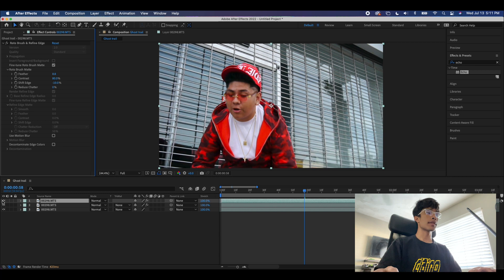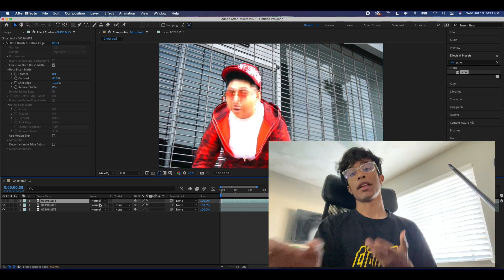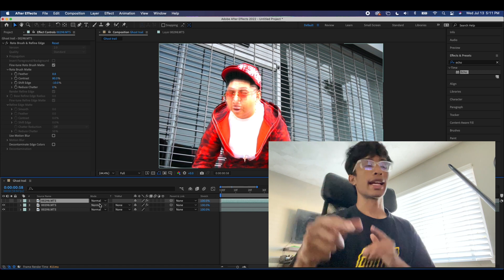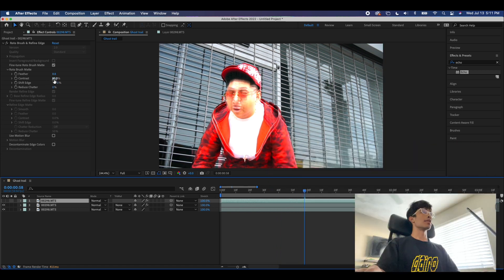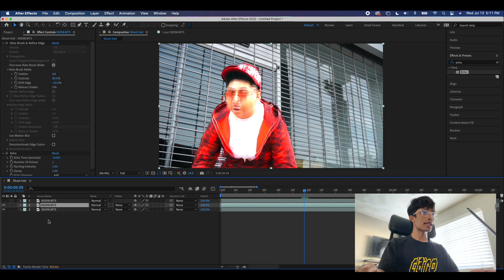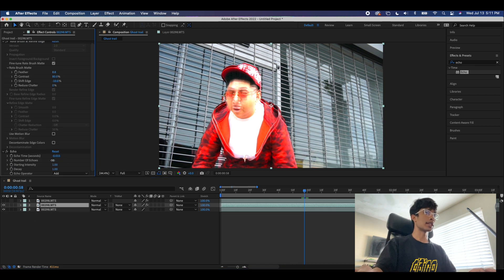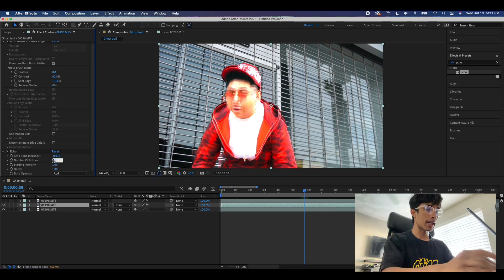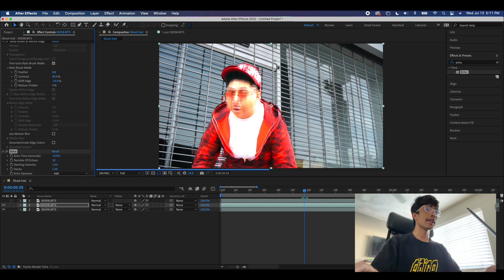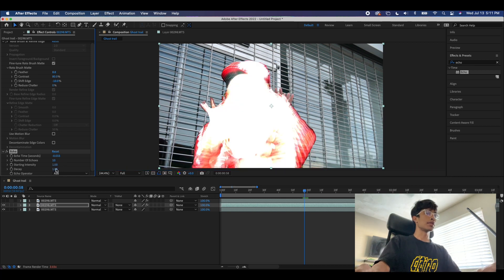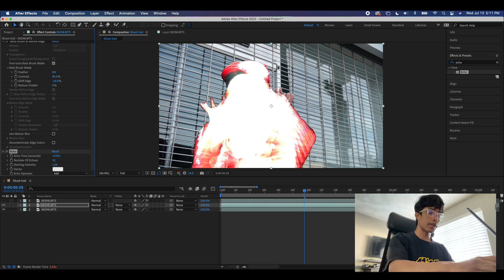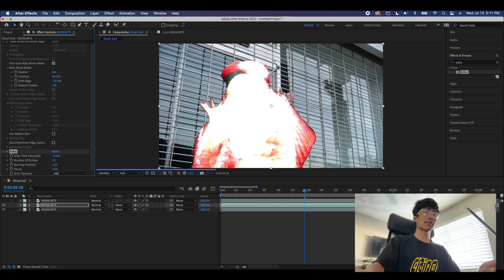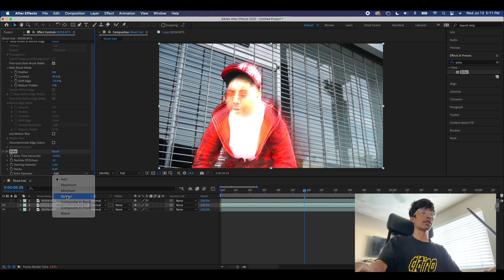We can turn off this visibility on the top layer right now so we can see the echo. Sorry, a lot of echo and non-visibility echoes going on here. Then what we're going to do is come over here to the second bottom layer with the echo applied. We're going to increase the number of echoes to about 10, and then what we're going to do is turn the decay to about 0.6, honestly whatever works.